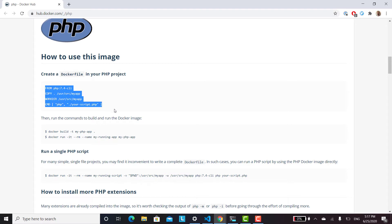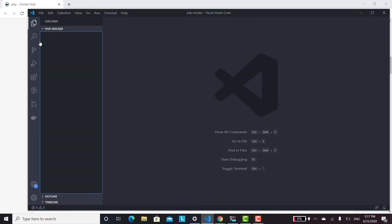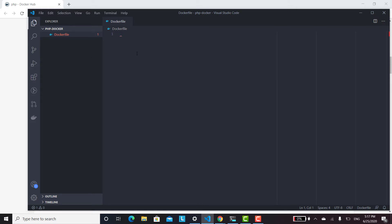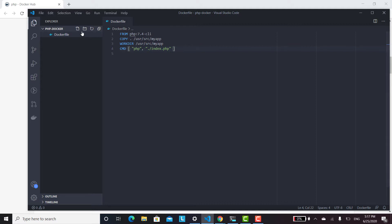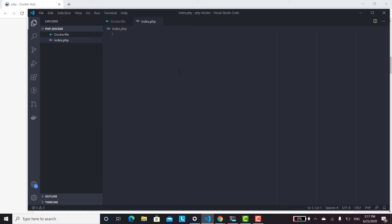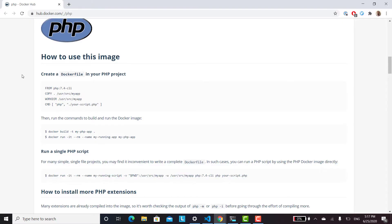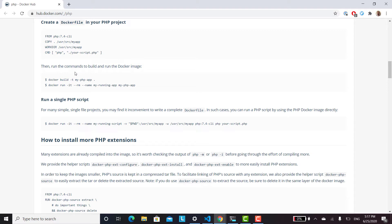Let's go ahead and do that. I'll open up my editor — here's my project folder, it's completely empty, I just called it PHP Docker. We're going to call this a Dockerfile, paste that in, and switch the script name to index.php. Then we'll create index.php and just say PHP echo 'Hello from Docker'.